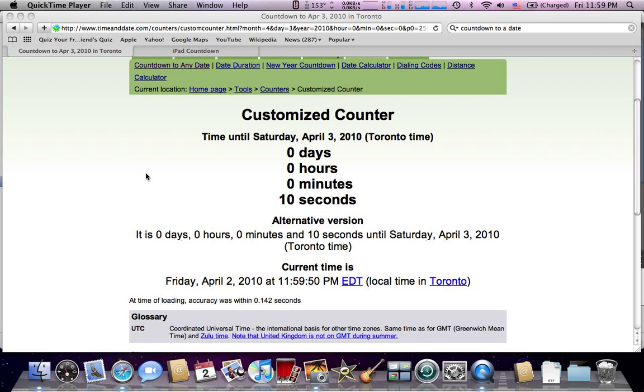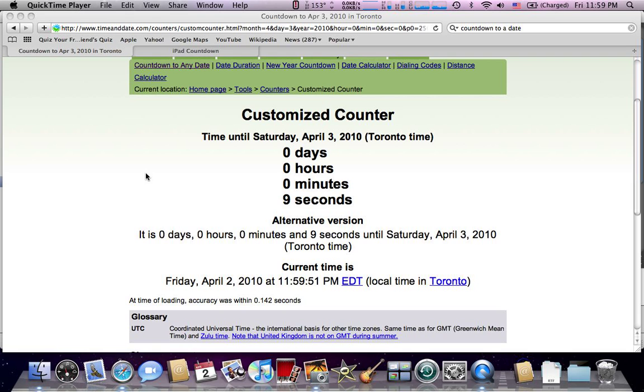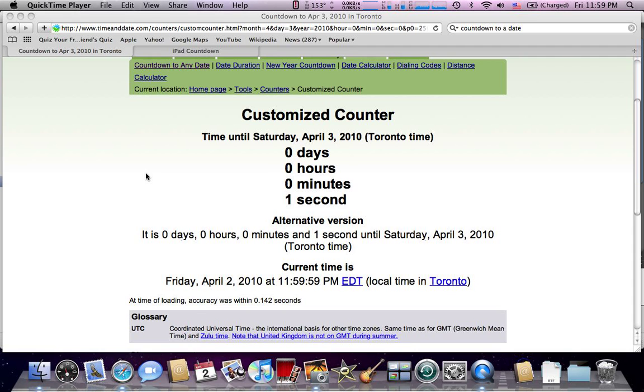Ten, nine, eight, seven, six, five, four, three, two, one.